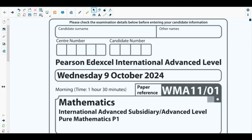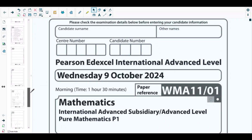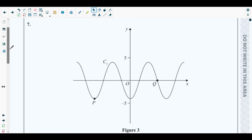Hello students, welcome back to the seventh video of this playlist. In this video we will be solving question number seven from the most recent Pure Mathematics 1 paper, that is October 2024 P1 paper. The concepts behind question number seven are from trigonometric ratios, discussed in chapter six of your Pure Mathematics 1 textbook.